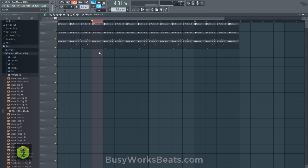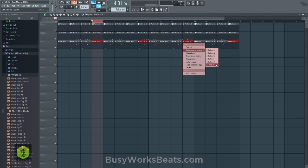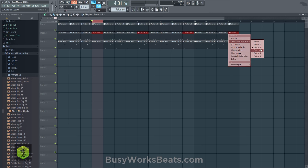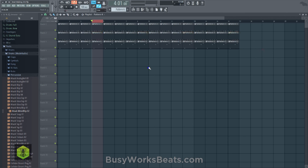Now hold Ctrl+Shift, left-click, and highlight every fourth bar in the patterns you want to change. Go to the top left and click 'Select Source Pattern' to assign the new change-up pattern. Do this for each track — for hi-hats assign pattern four, for the drums assign pattern two. Now it cycles: original, original, original, change-up, original, original, original, change-up. So there's a change every fourth bar rather than the same thing all the way through.